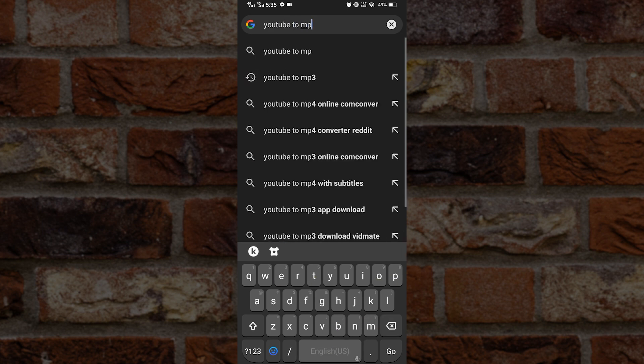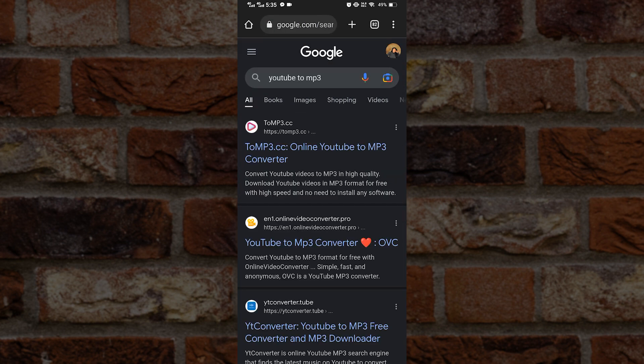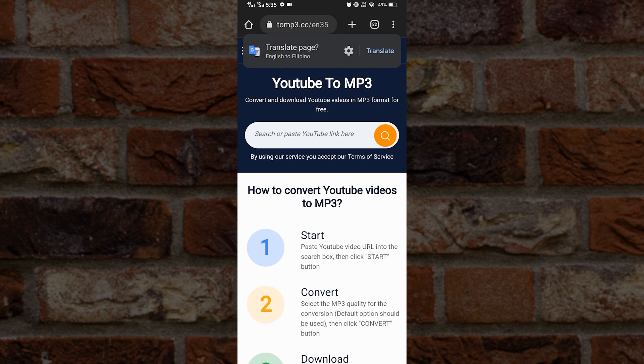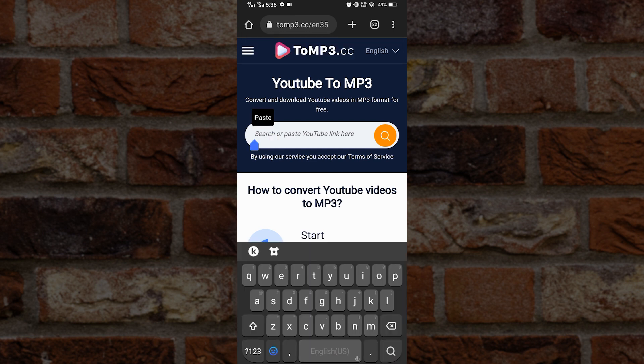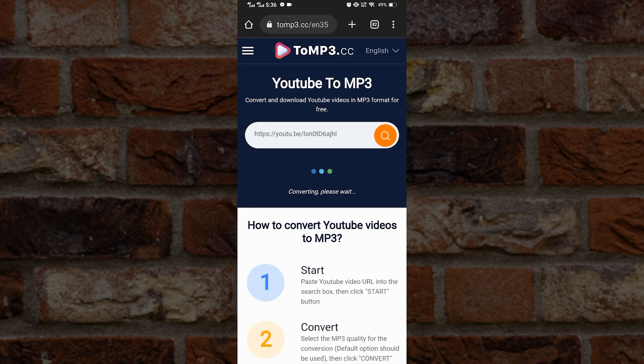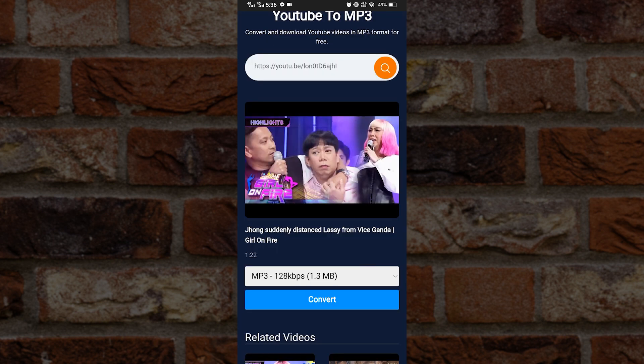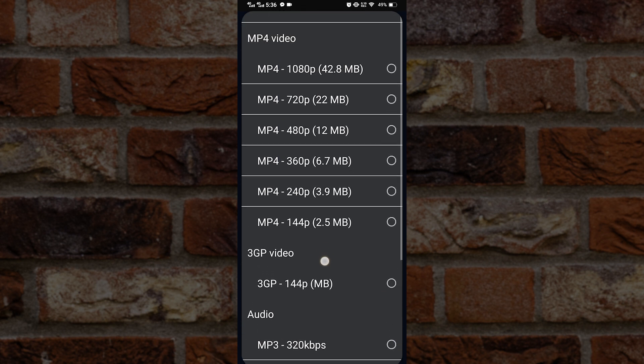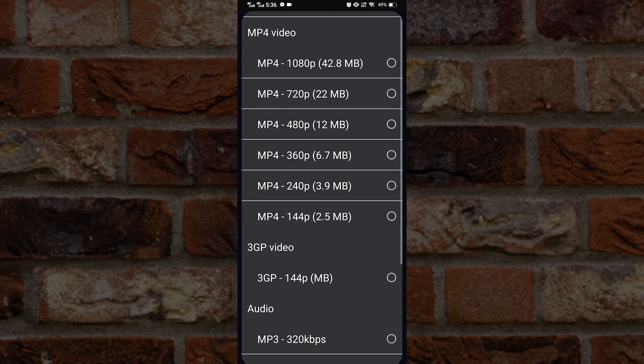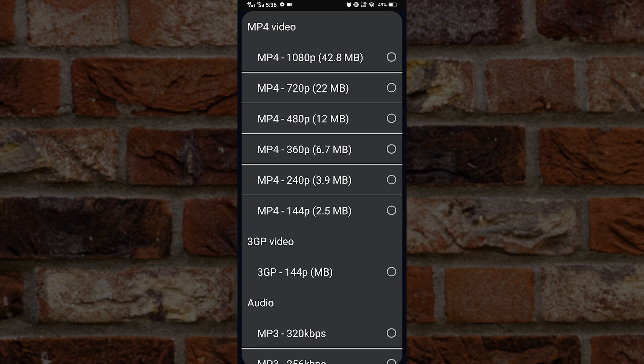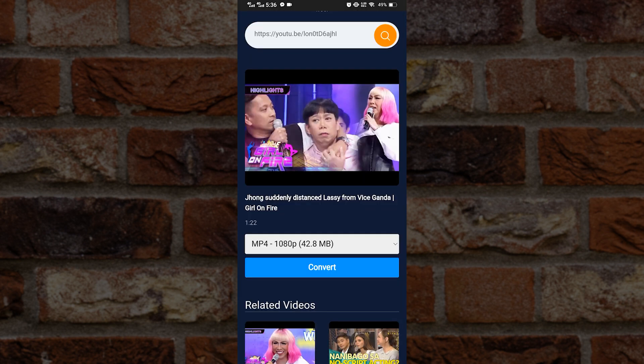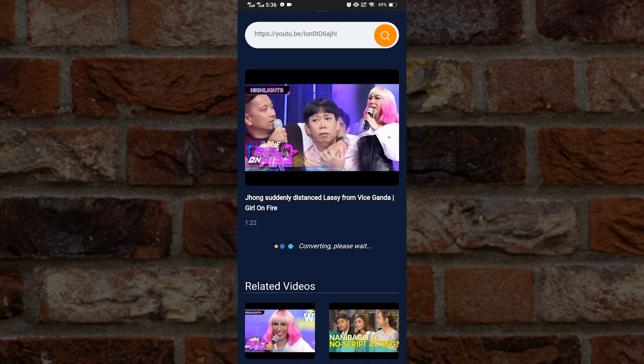Tap whatever comes first. You might want to remember that sometimes there will be ads or cookies that appear - all you have to do is ignore that. Now paste the URL. What we want is an mp4 video, so let's click that and hit convert.